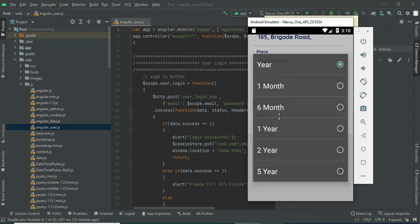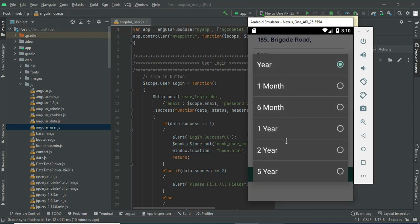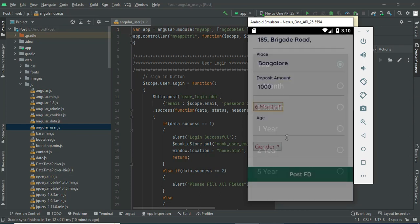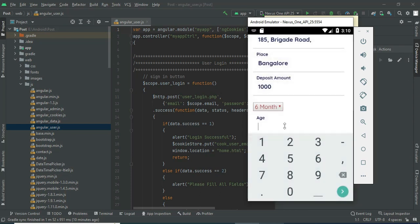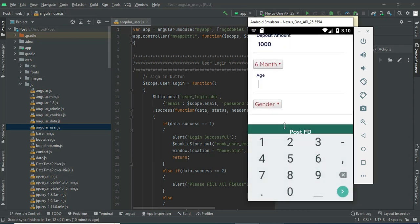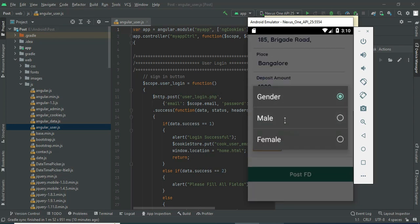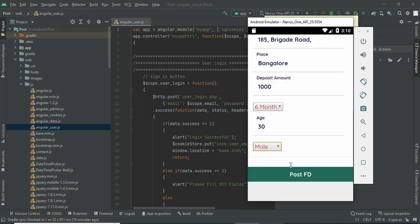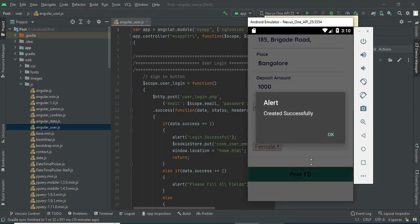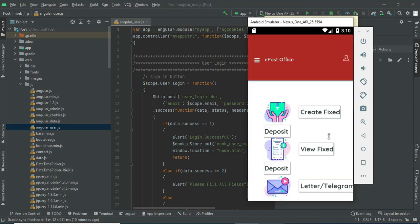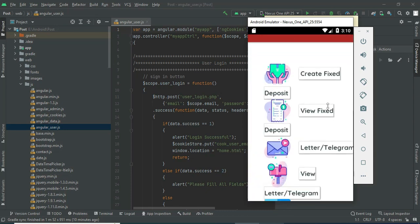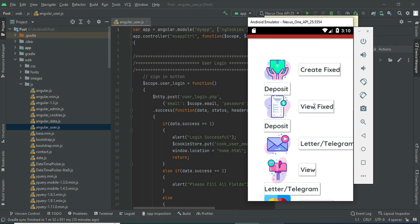You can choose the deposit duration — six months or one month. Enter all the details, then click Post Fixed Deposit. The deposit is created successfully.